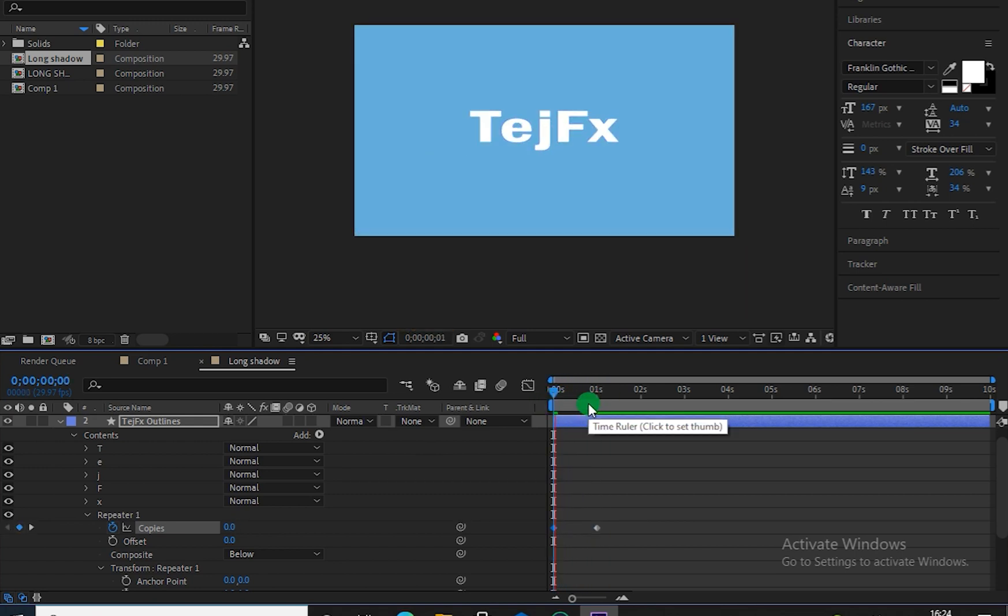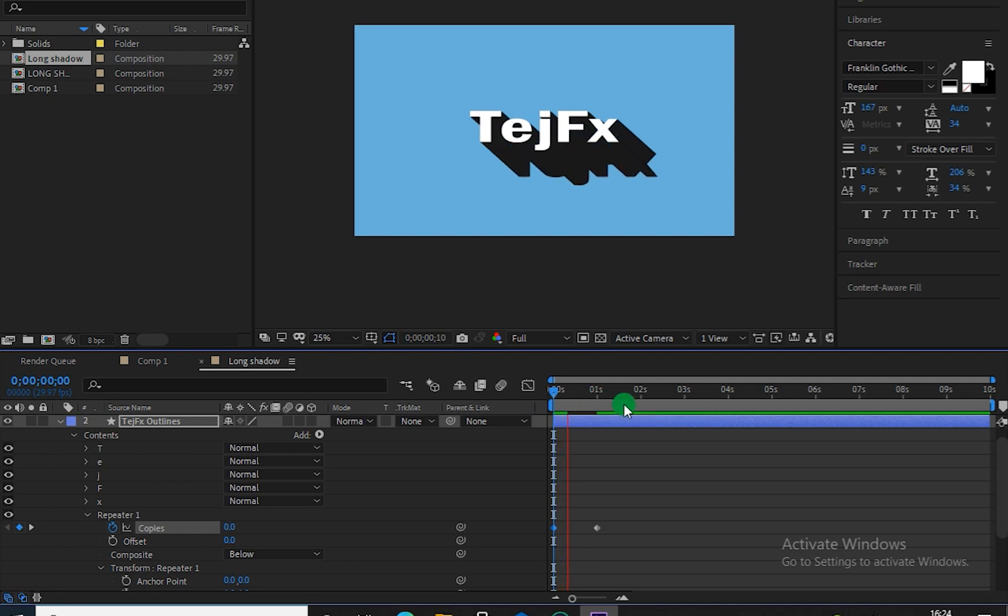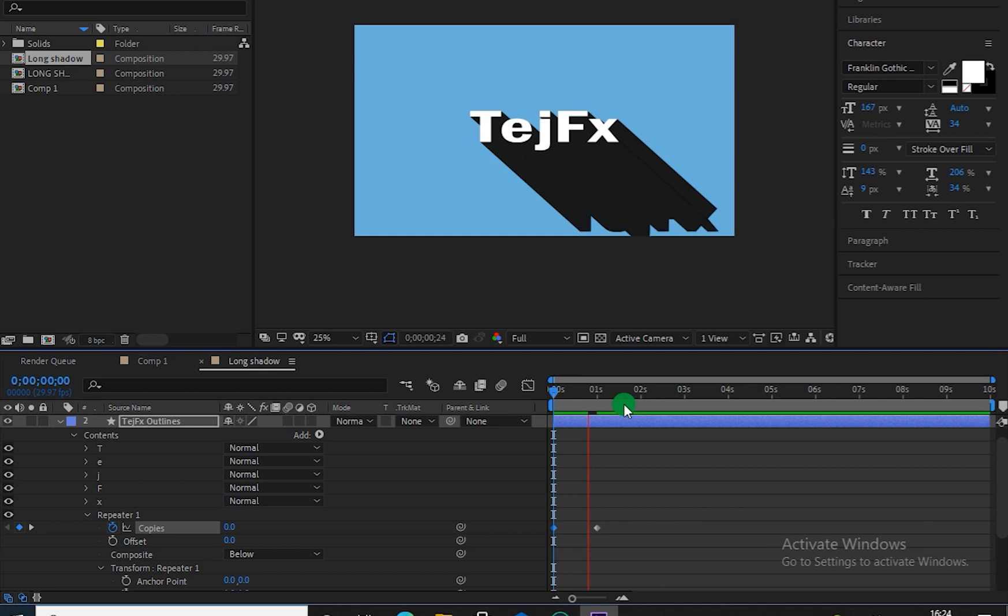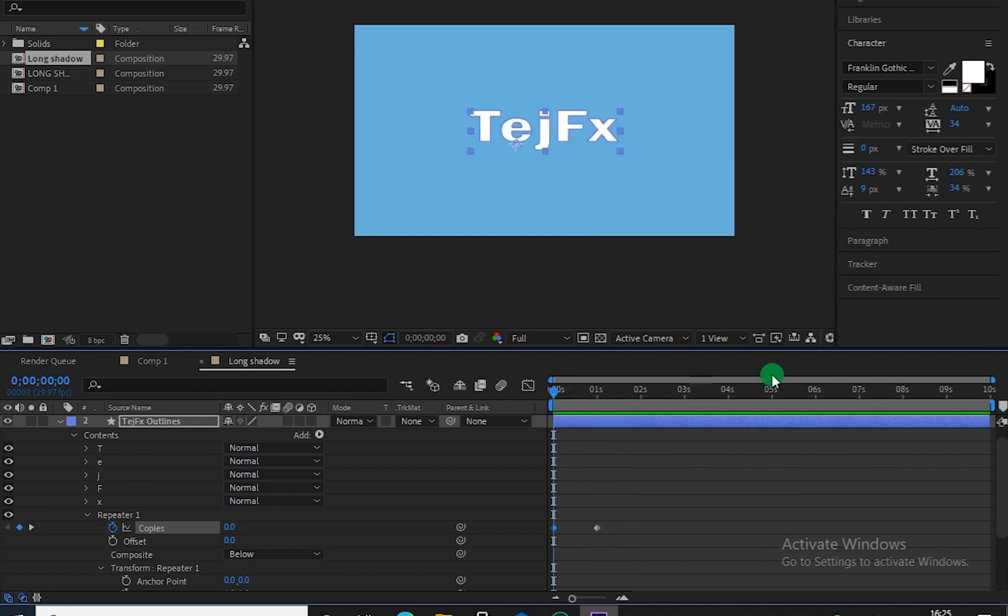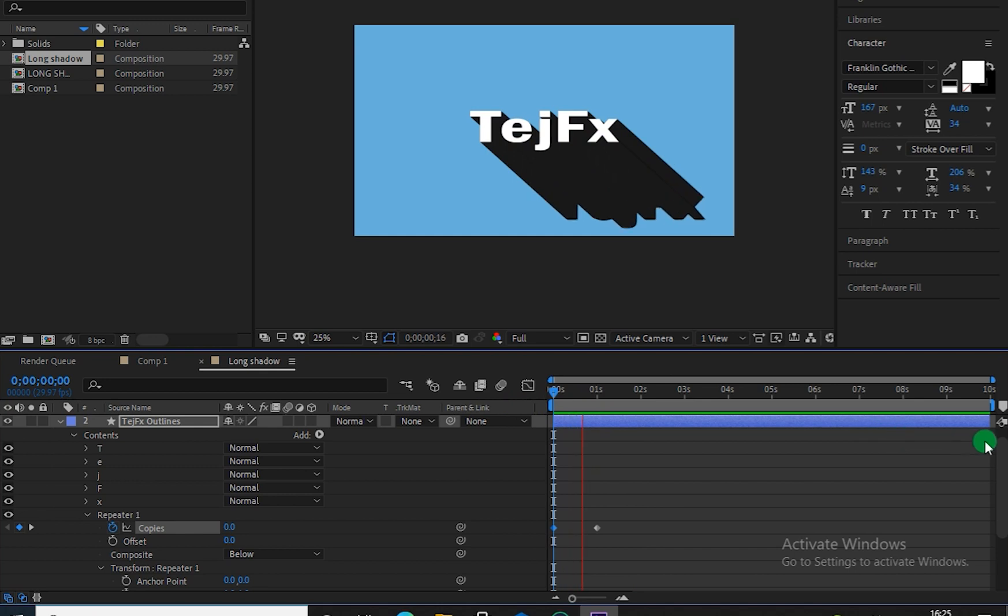So let me render this. So as you can see we have created our final animation.